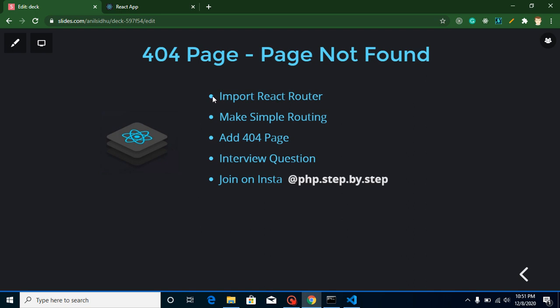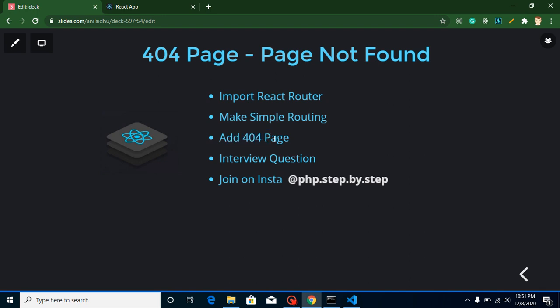what is 404 page, then we will import routing, then we will make simple routings like define components, defining links and all. After that we will add a 404 page and I will provide you the answer of my previous video's interview question. And again I will ask one more question you can attempt in the comment box. These questions are really important for your interviews.